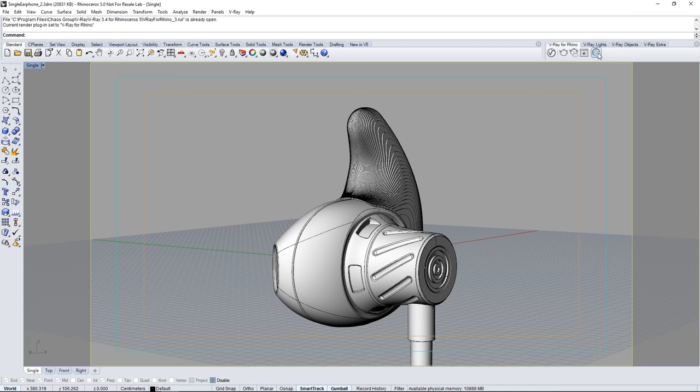We have a tab for adding lights, V-Ray objects like an infinite plane or fur, and a couple of extra tools.